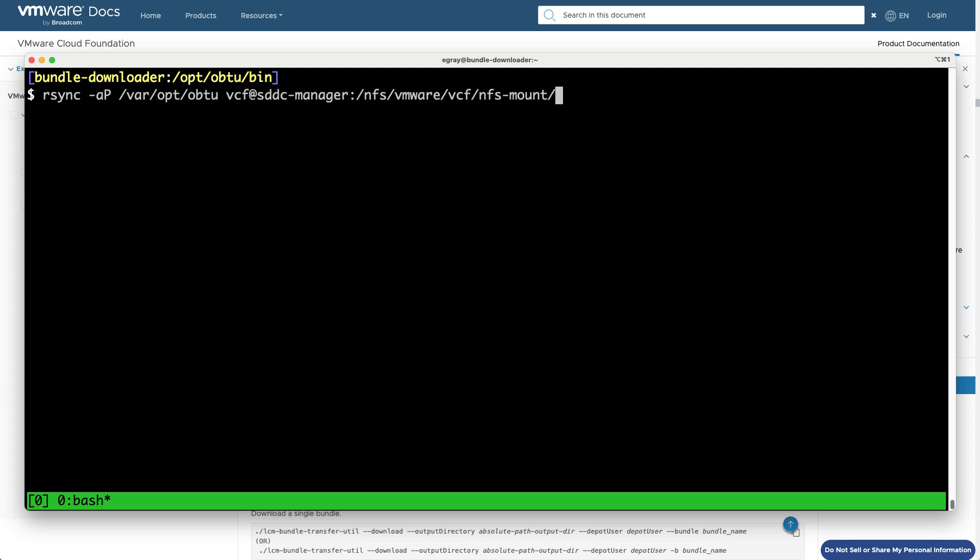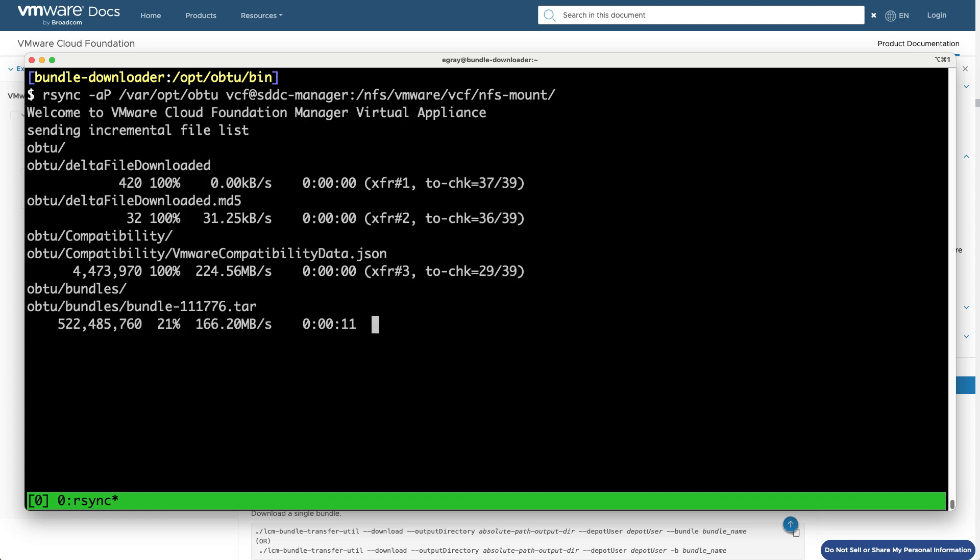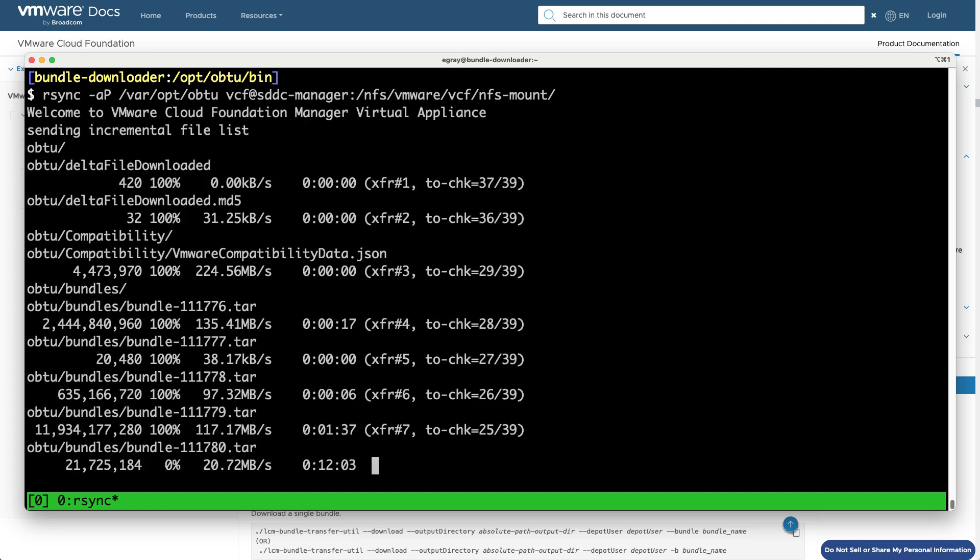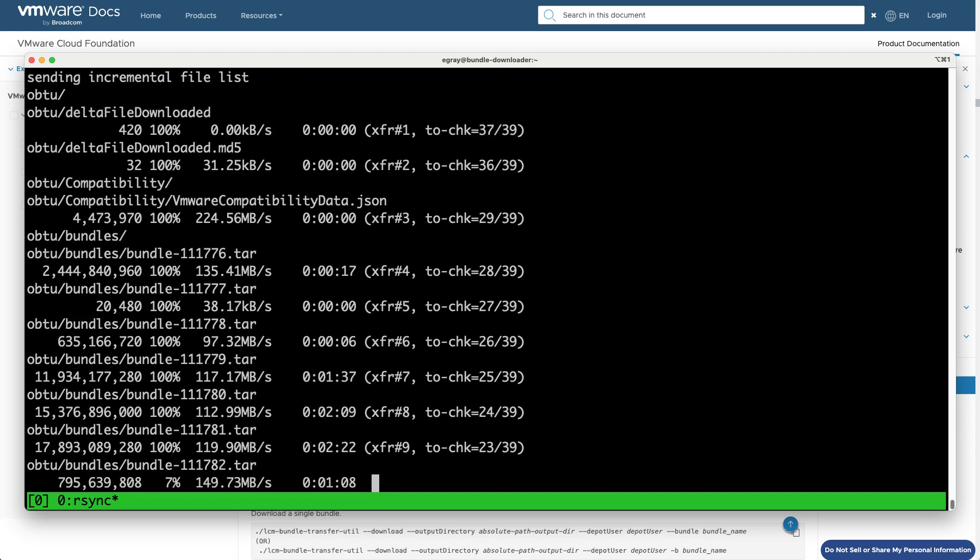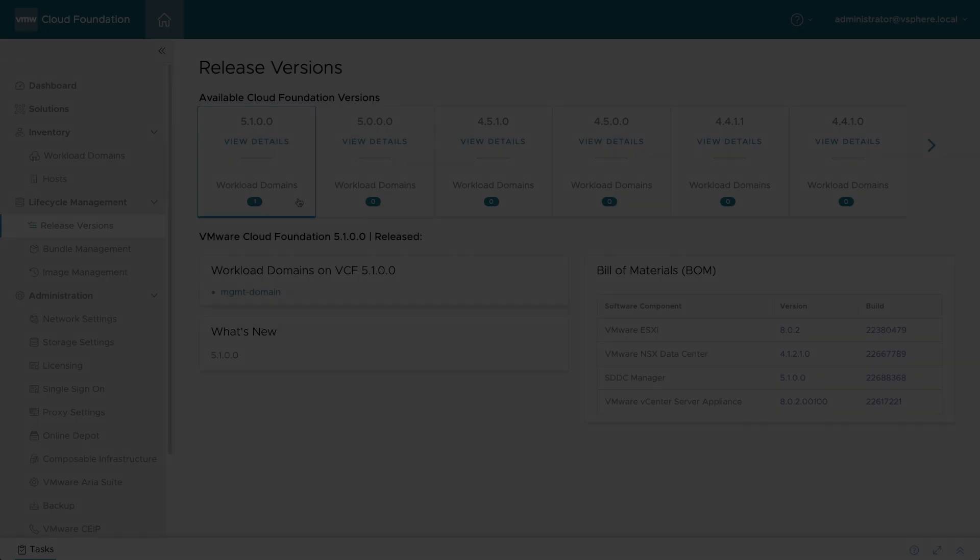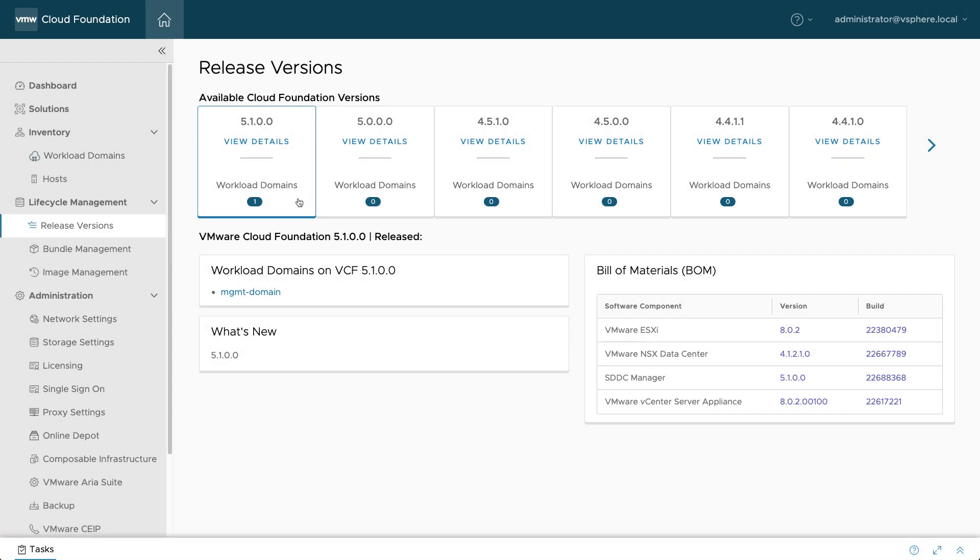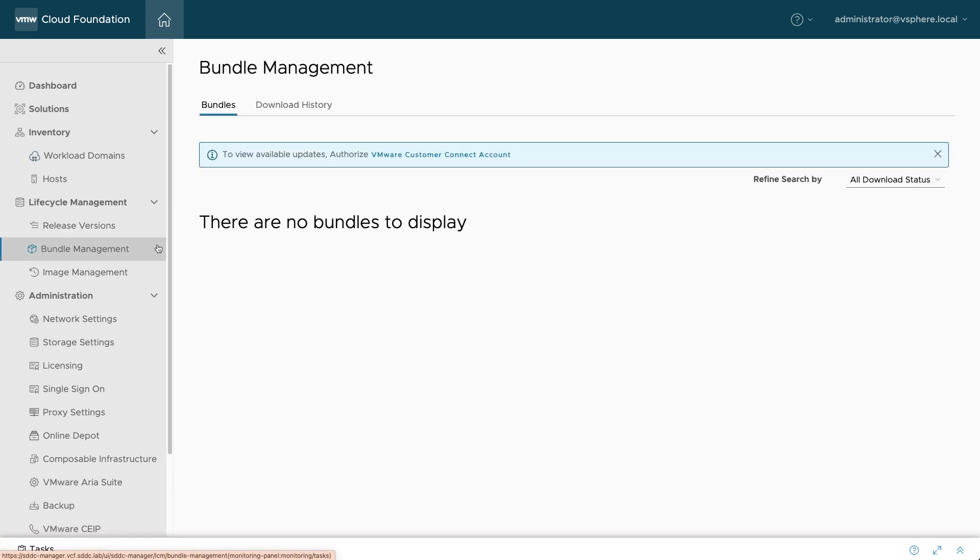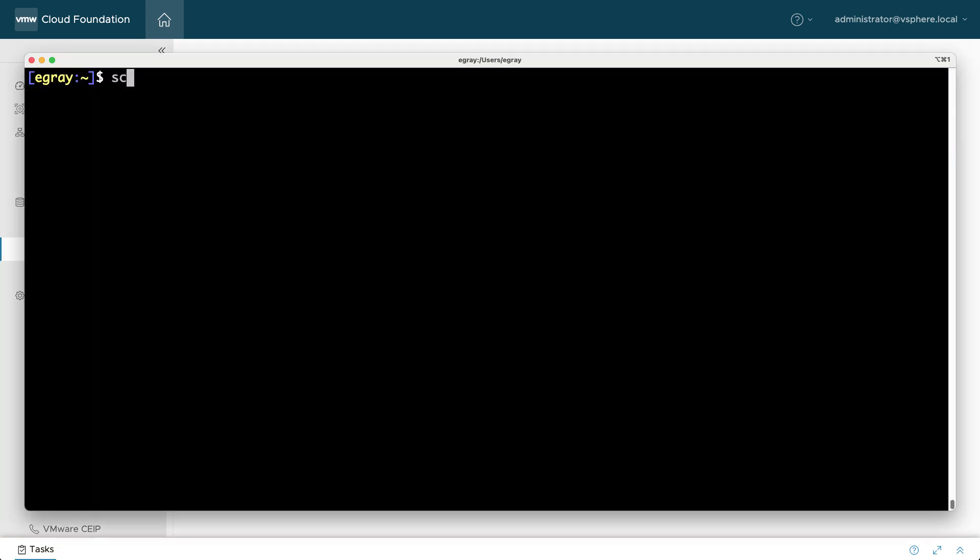You can use RSync or SCP, and it's suggested to use the NFSMount directory as the destination, since it has ample free storage space. When SDDC manager is not connected to the online depot, there will be no information about newer VCF releases until the manifest is imported.